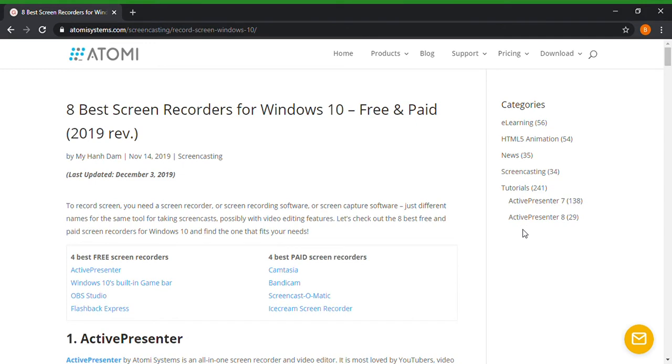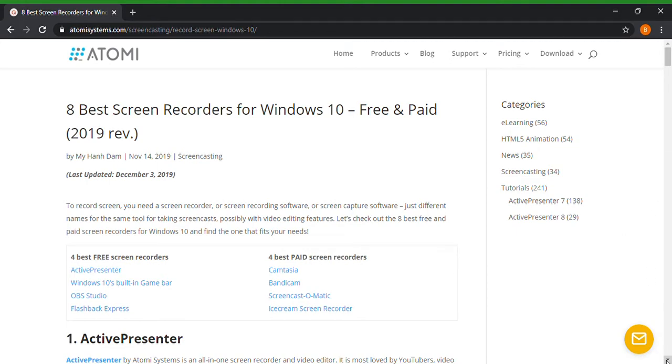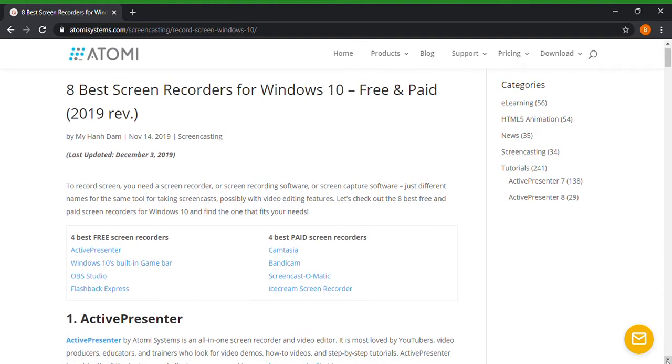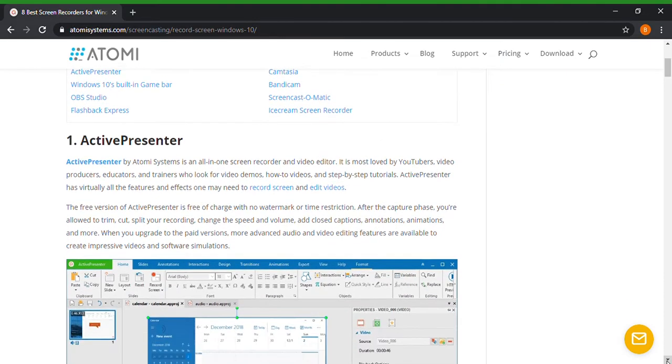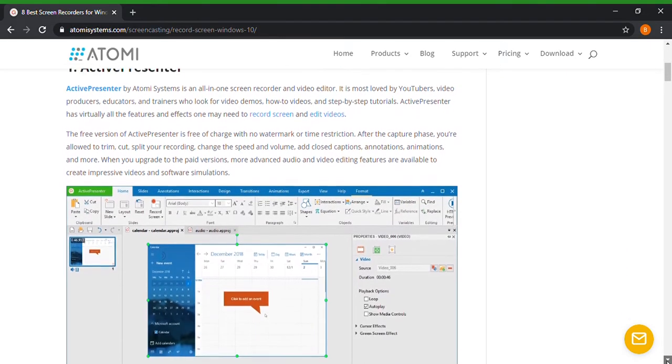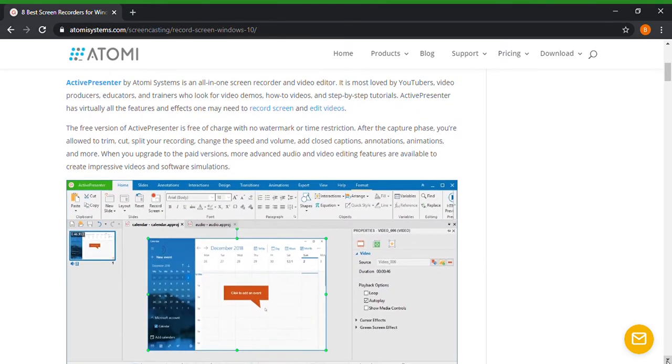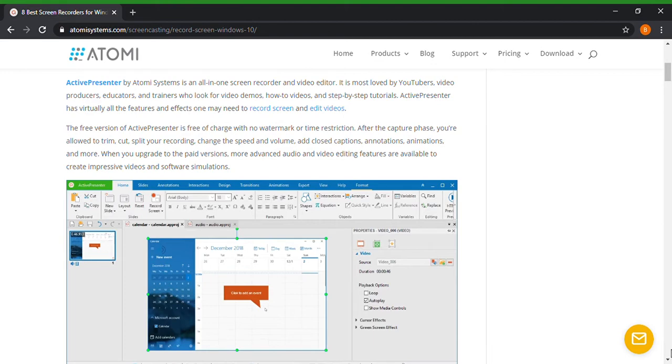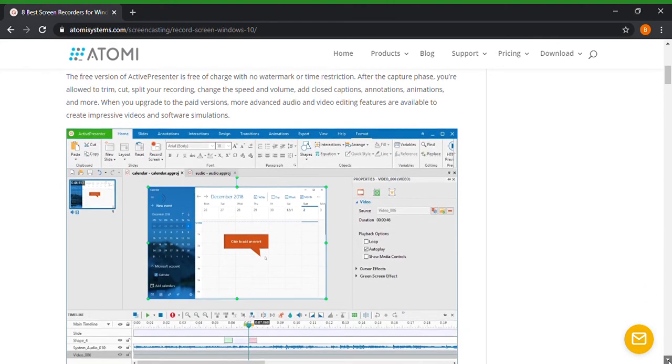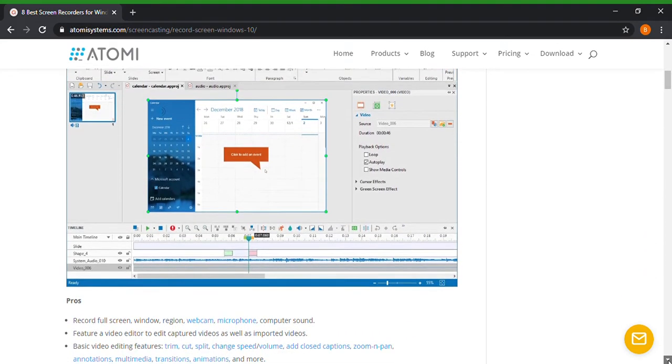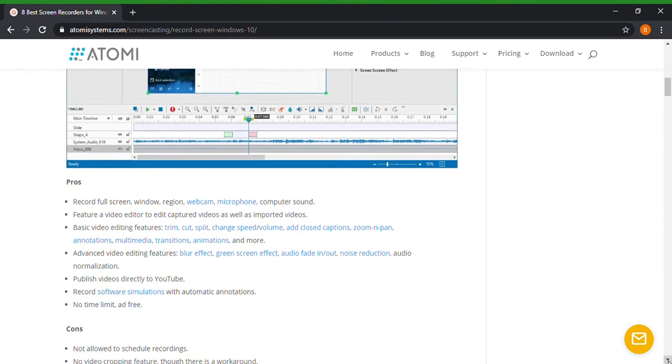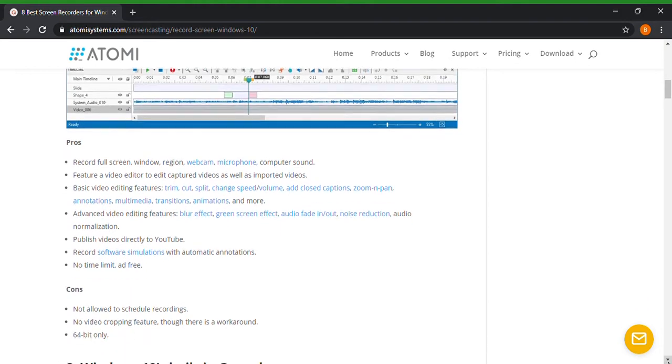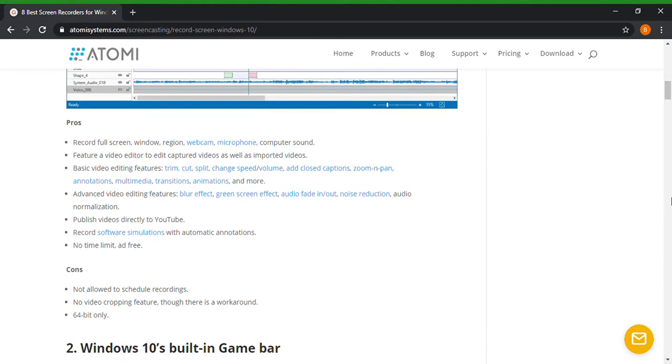So you could click on this first one, it shows you the types of screen recording software. What I did was I went down to the bottom, I clicked on this one. So yeah, eight best screen recorders for Windows 10, free and paid. Scroll down, Active Presenter. So that's one, so you know this is another recording software. Like I said, the link is up in the top here if you forget what the link is.